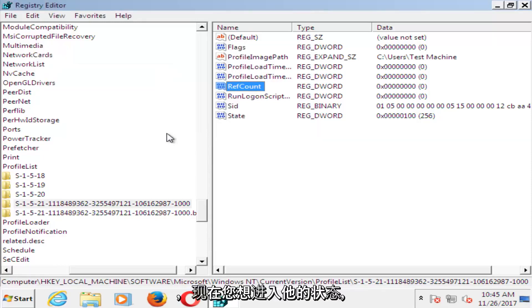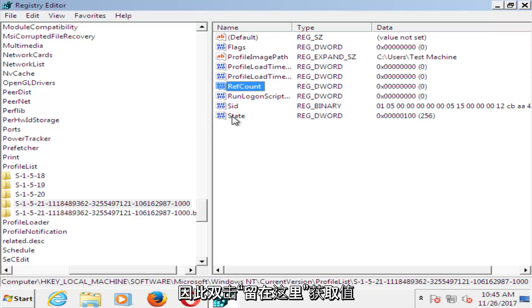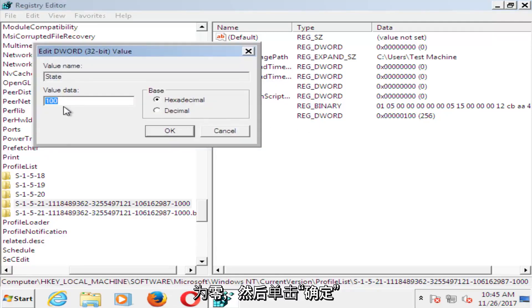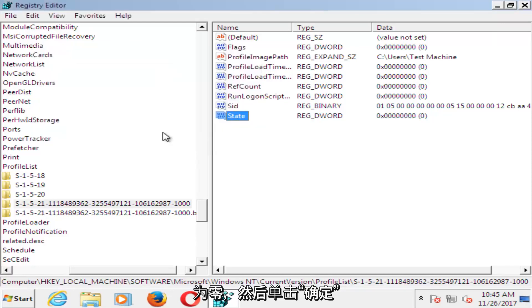And now you want to go to where it says state. So double click on state here. For value data, you want to set that one to zero as well. And then click on OK.